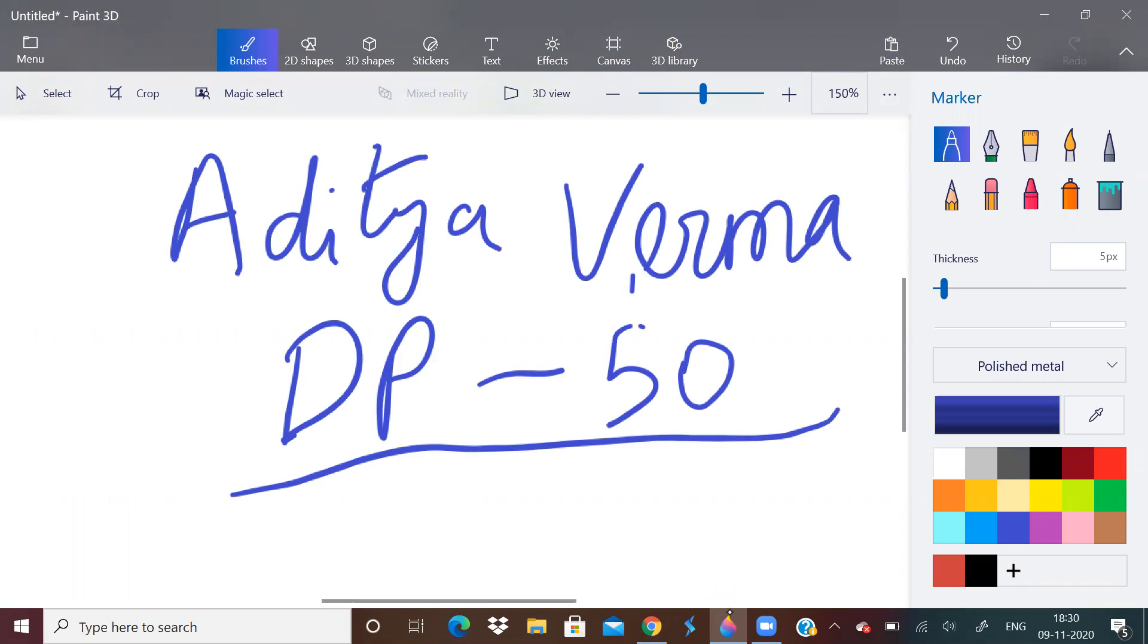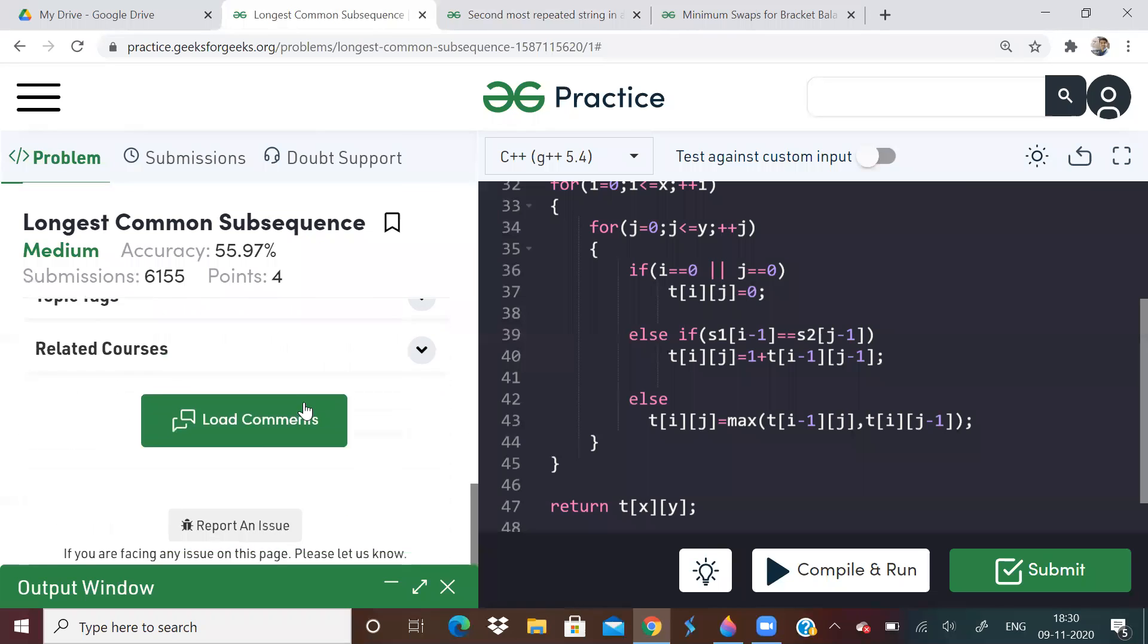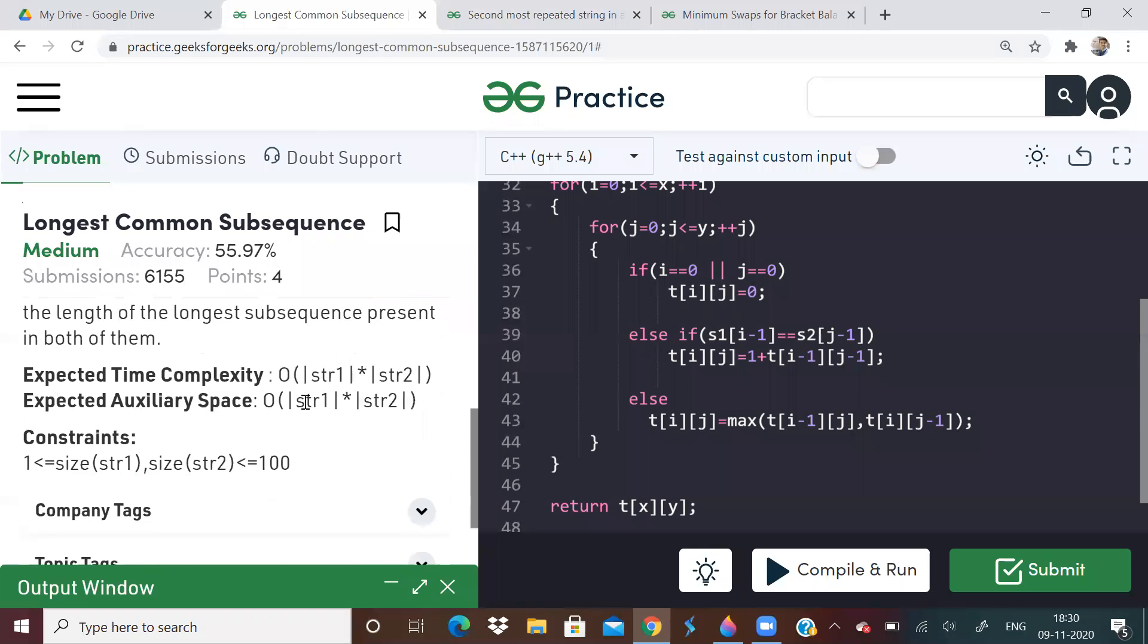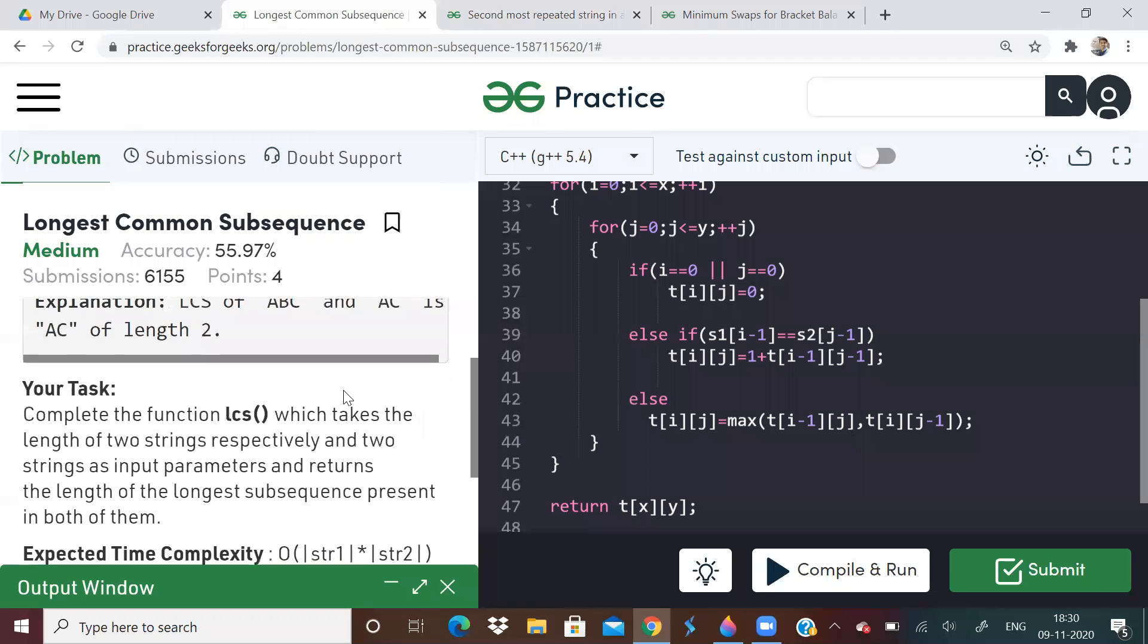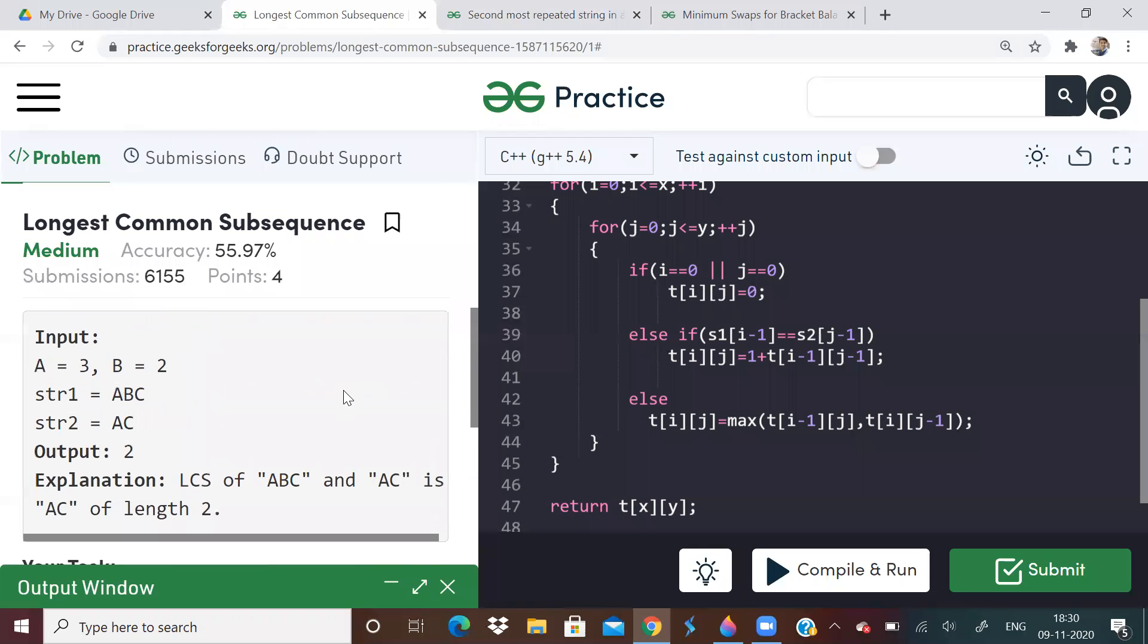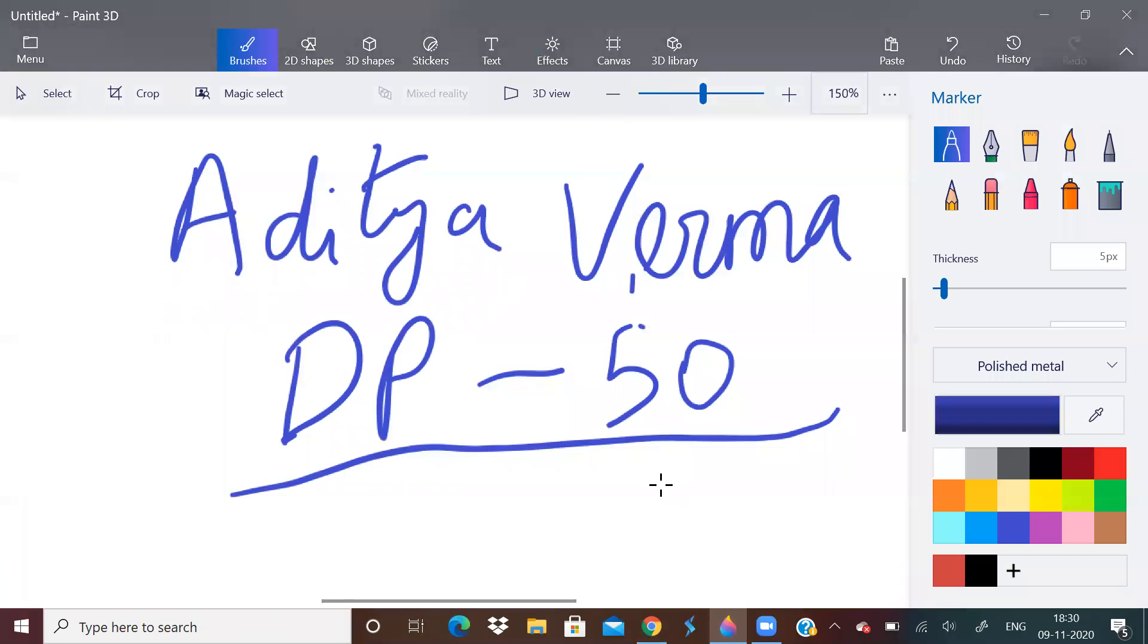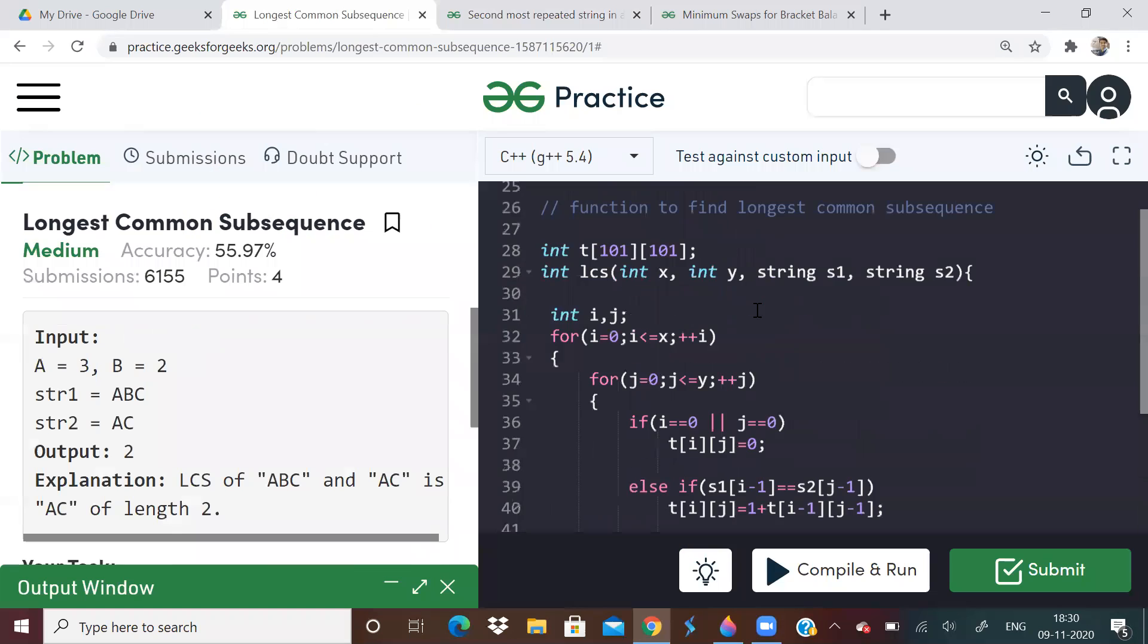Longest common subsequence is most fundamental problem. It will be asked or it will be a parent problem for many problems. So I suggest you go and learn the entire DP from that YouTube channel only. So just go to this channel and you will get it. So if you already know how to, I think it will be known for many people.